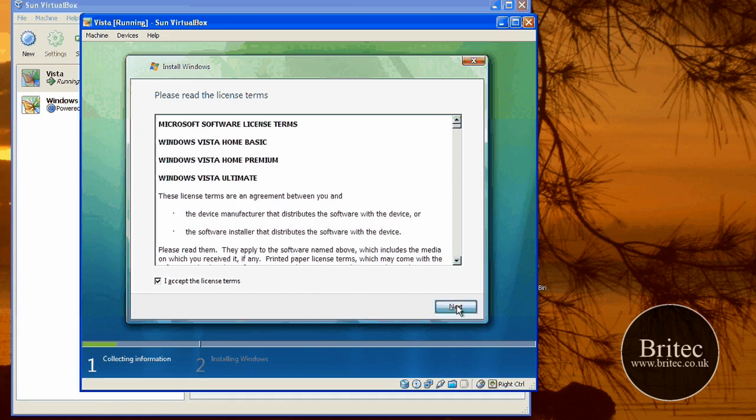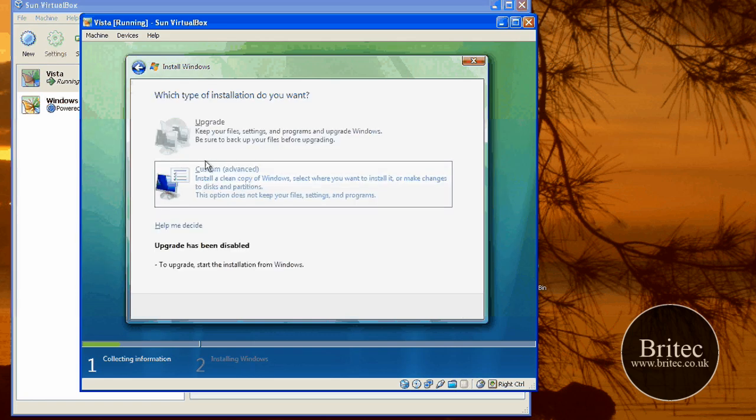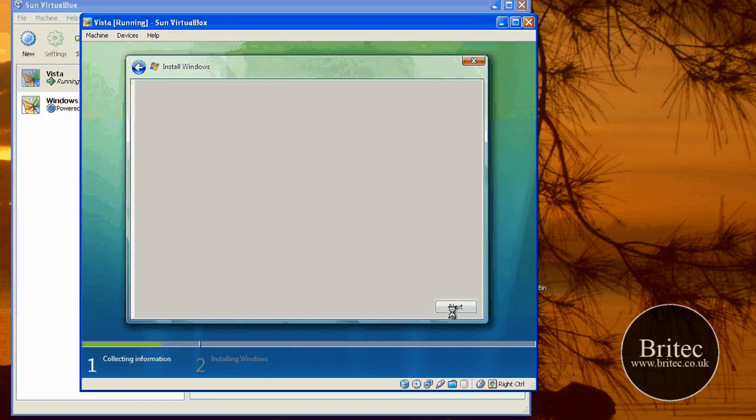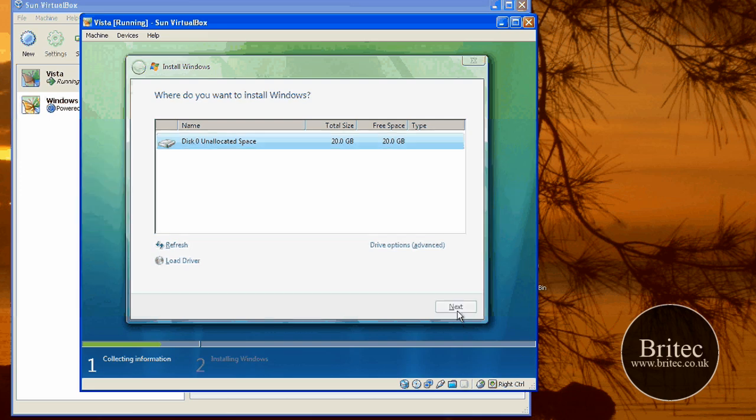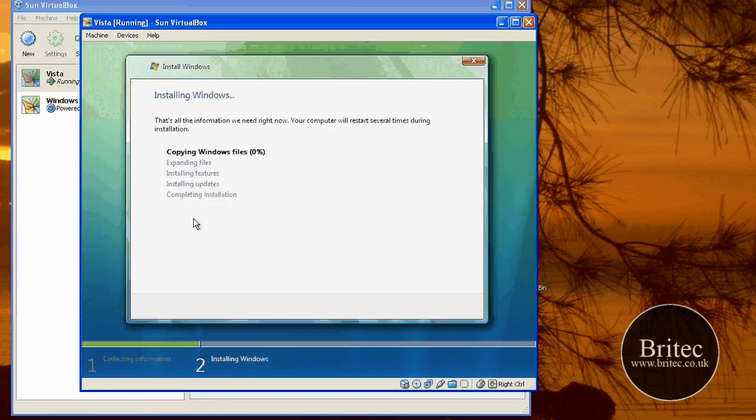And then this will start to install Windows Vista. I shall just click on there. Accept the license agreement. Go next. Clean copy. Click on that. Go next. Starts to install.